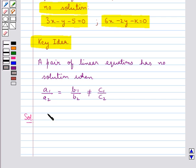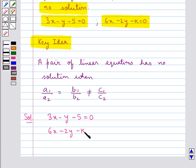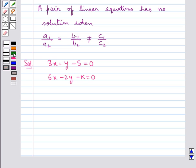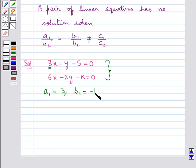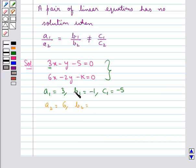Consider the pair of linear equations: 3x minus y minus 5 equal to 0, and 6x minus 2y minus k equal to 0. From here we have that a1 is equal to 3, b1 is equal to minus 1, c1 is equal to minus 5, then a2 is equal to 6, b2 is equal to minus 2, and c2 is equal to minus k.